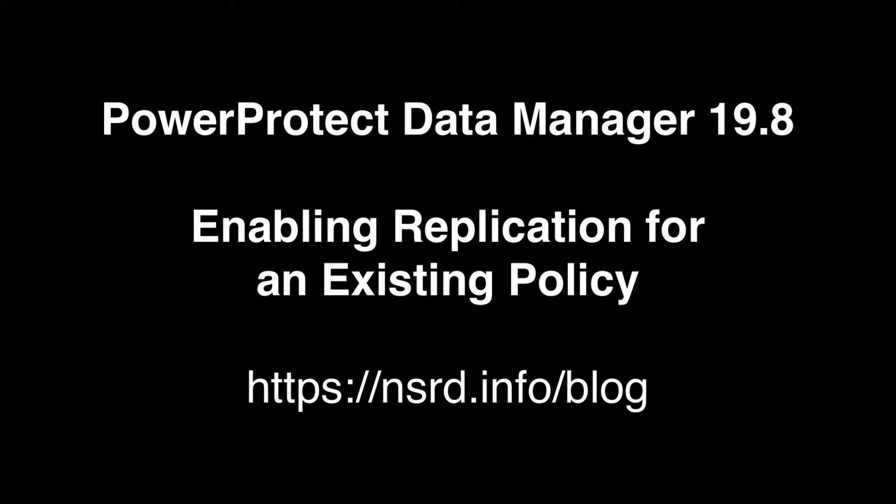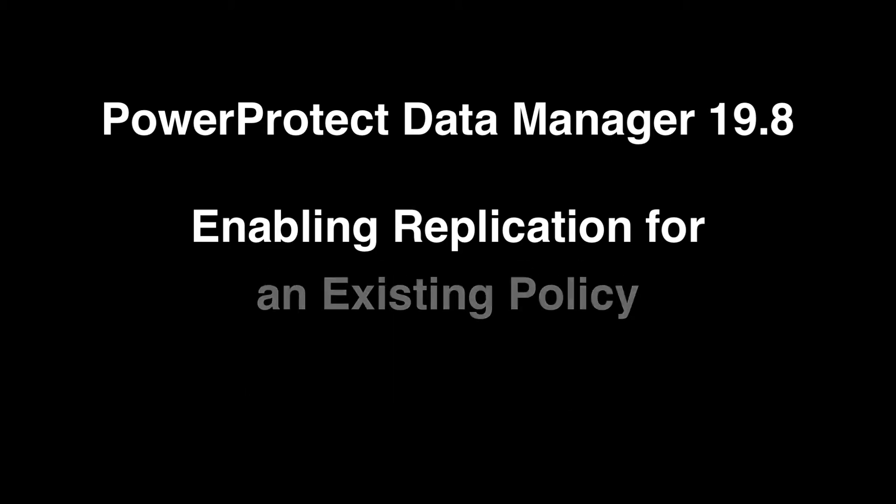Hi, I'm Preston Deguys. In this short video I'll show you how to use the updated protection policy controls in PowerProtect Data Manager 19.8 to add replication to an existing policy.